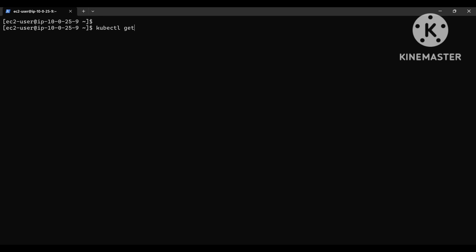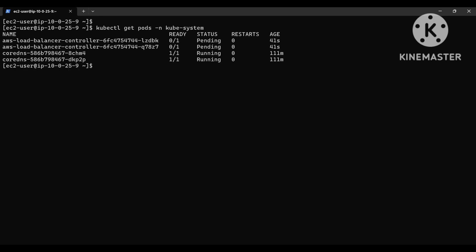Let me check get pods -n kube-system. The pods are in pending state, so we will watch this.